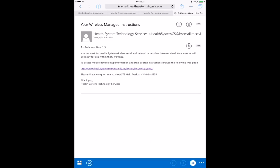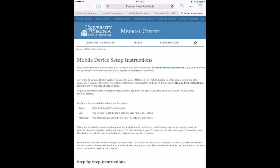After waiting 30 minutes, click the link in the email to be taken to the Mobile Device Setup Instructions. You've already done the Mobile Device Agreement, so now you need to download MobileIron MobileAtWork from the App Store.